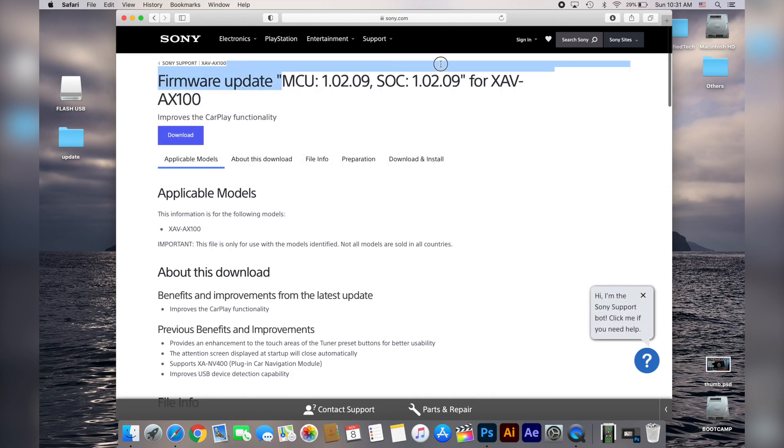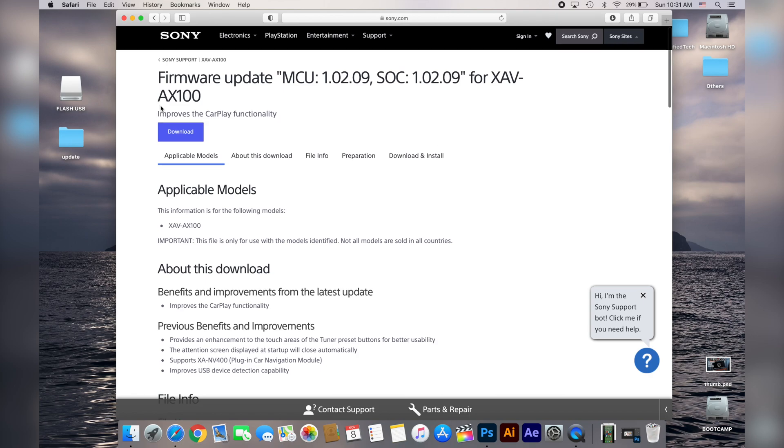Such as release date and what's gonna bring new to your head unit and also there are a bunch of instructions but if you follow my video you should be fine. Double check that this firmware is for your model number otherwise it may destroy or break your unit.